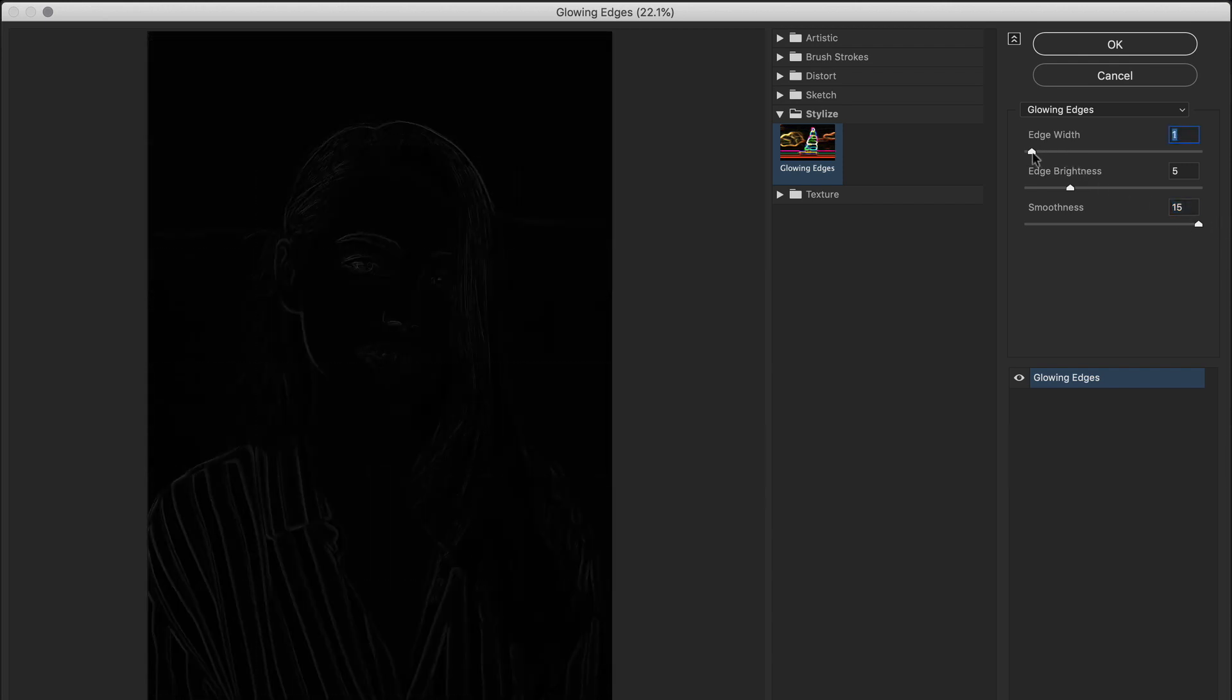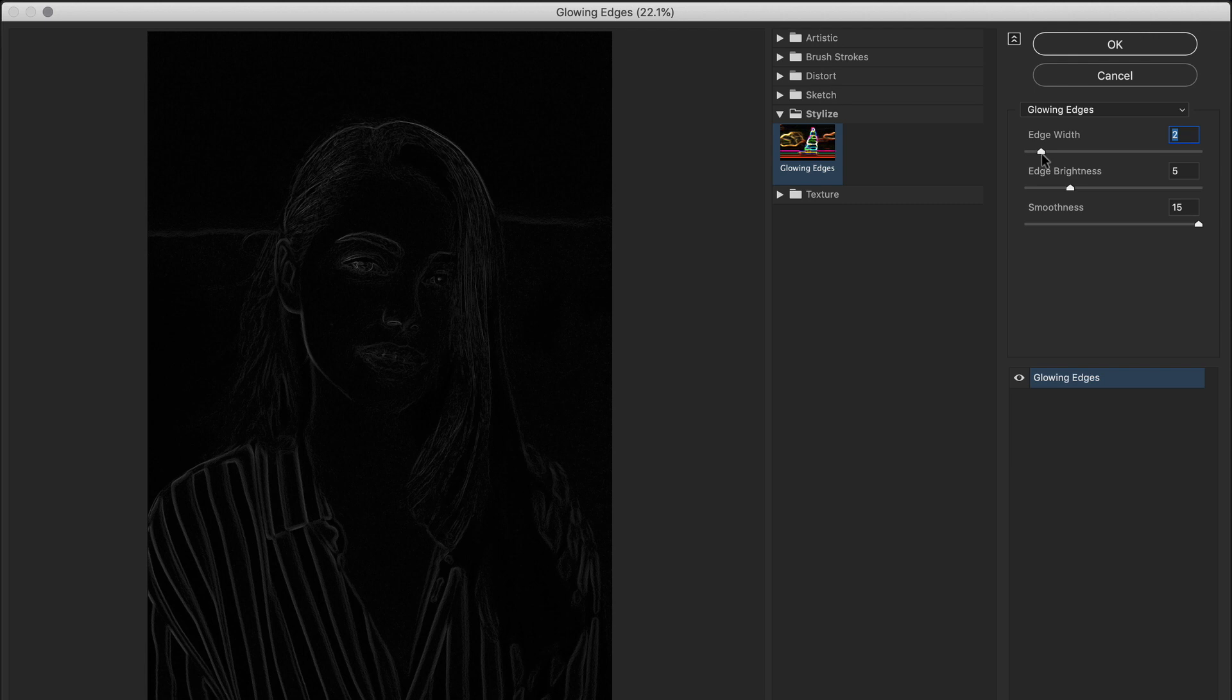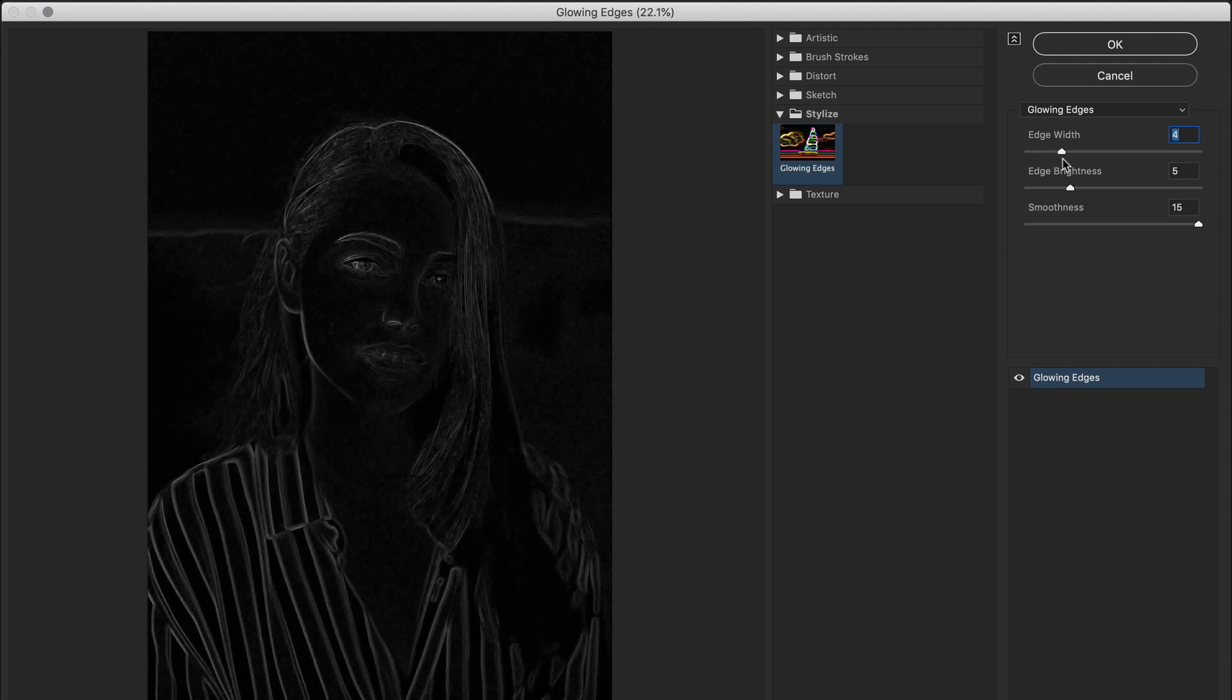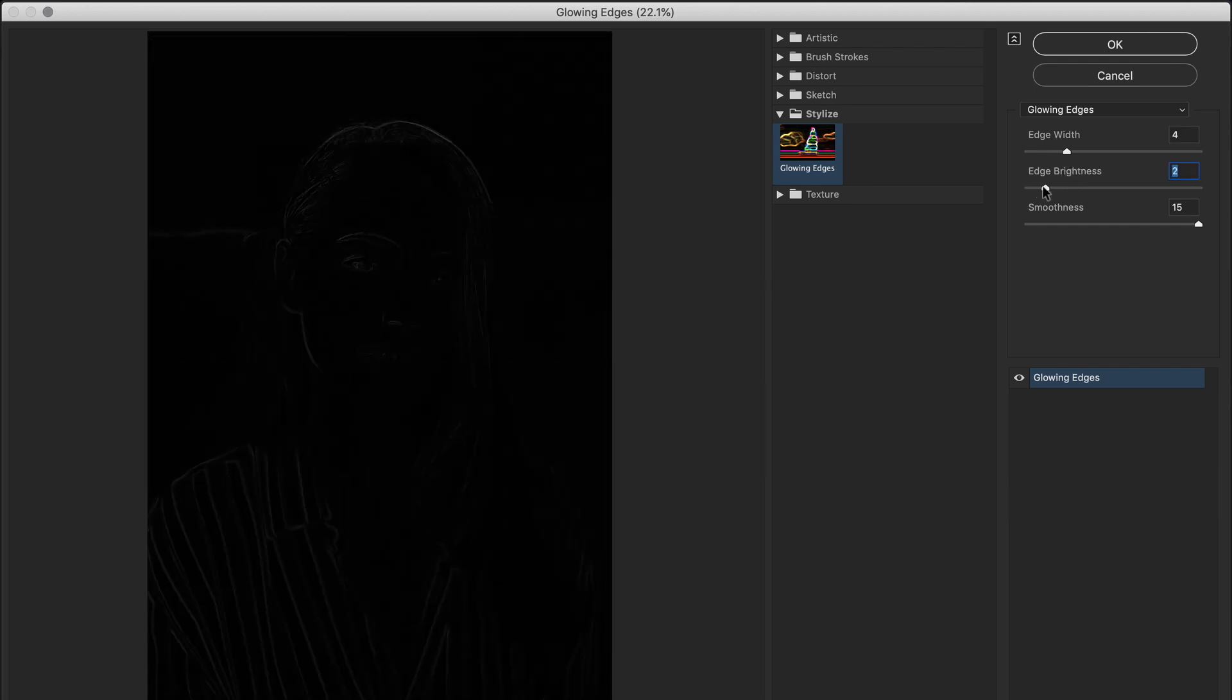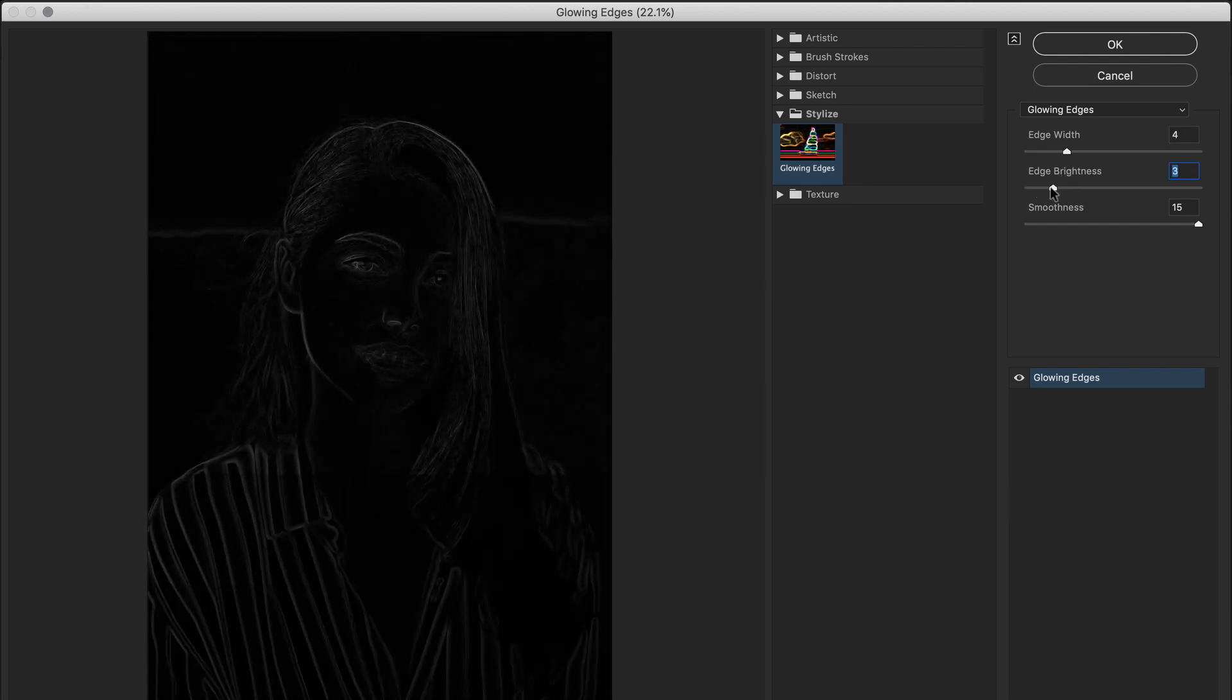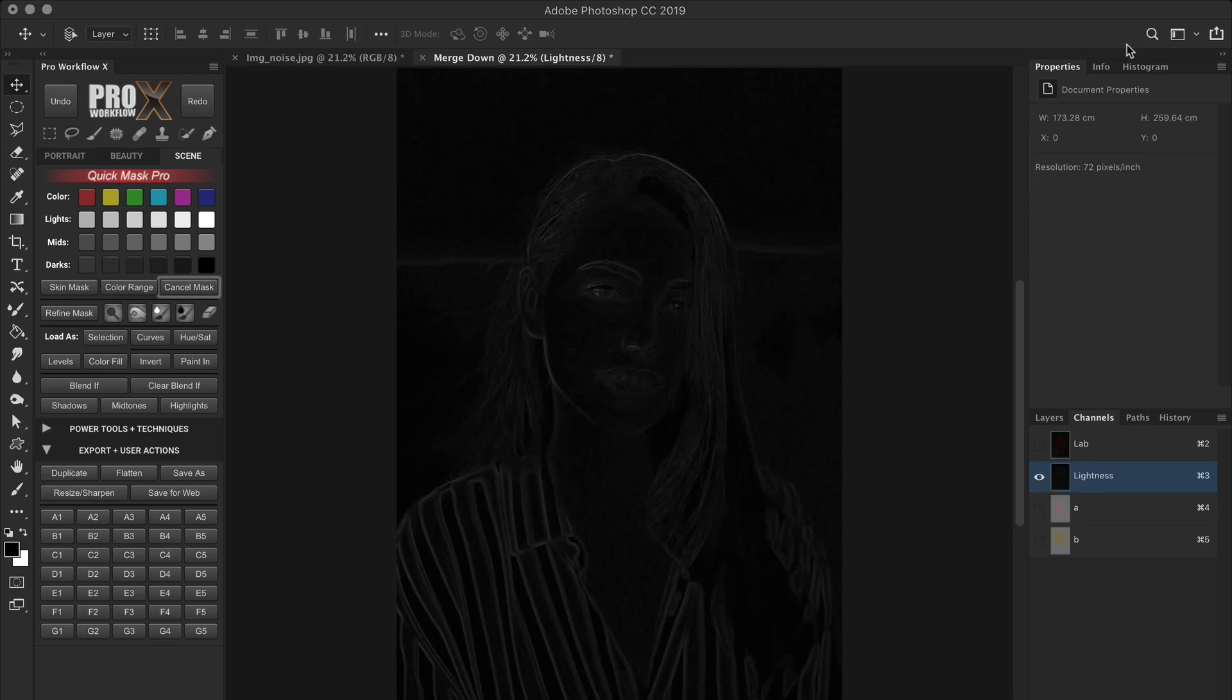Next, with the edge width slider, you can adjust the width of the white areas which are the details of the image. The finer the details, the lower your value should be. And edge brightness allows you to set the brightness of the details selected. Now we will be emphasizing the brightness more in the next step, so make sure not to brighten too much now in order to avoid highlighting the noise. So once you have a clear outline, click OK.